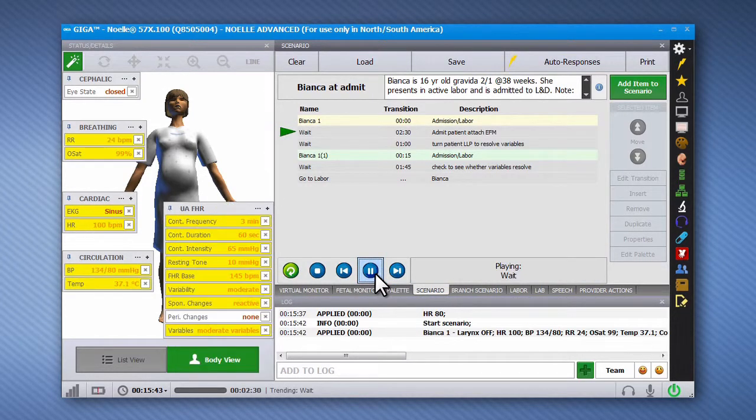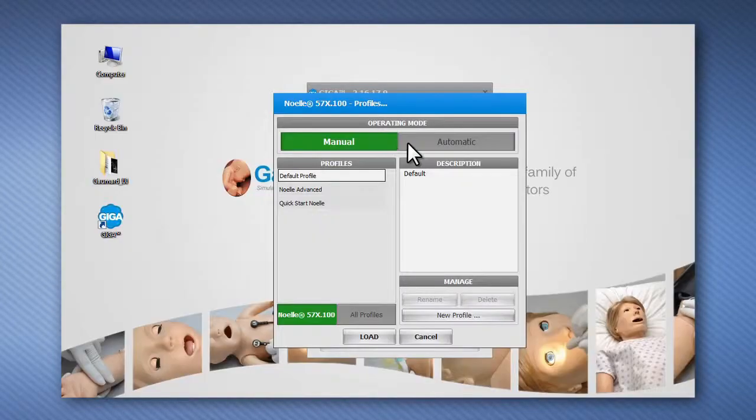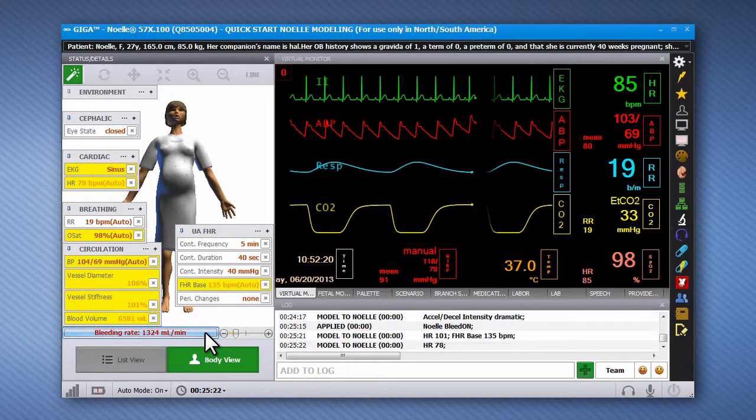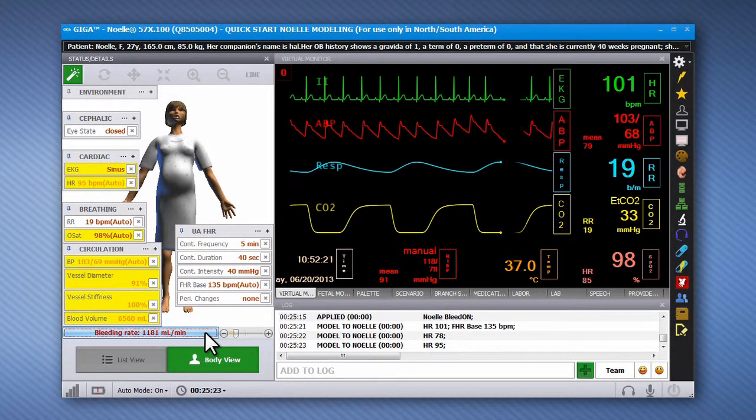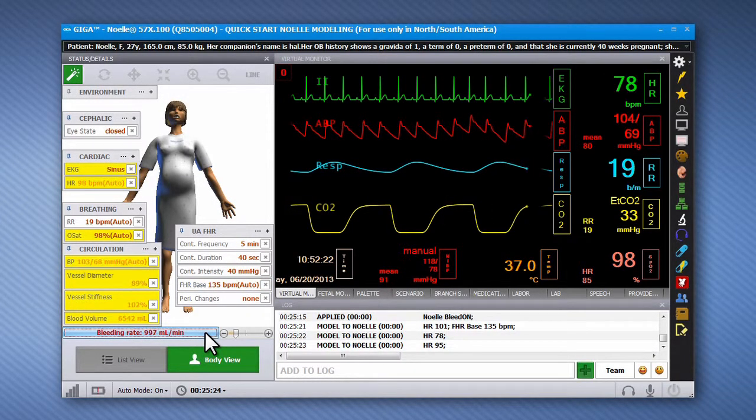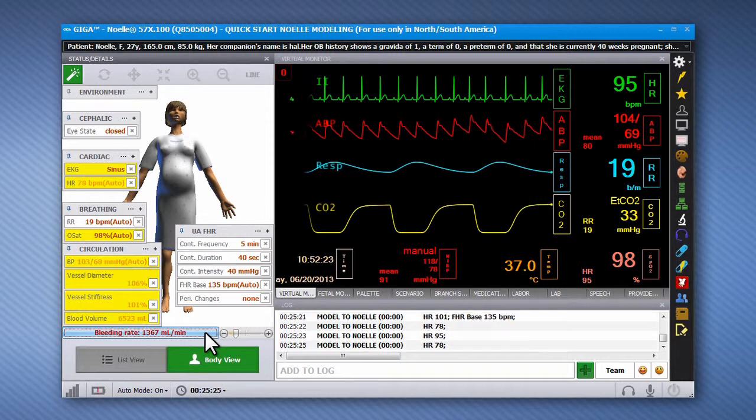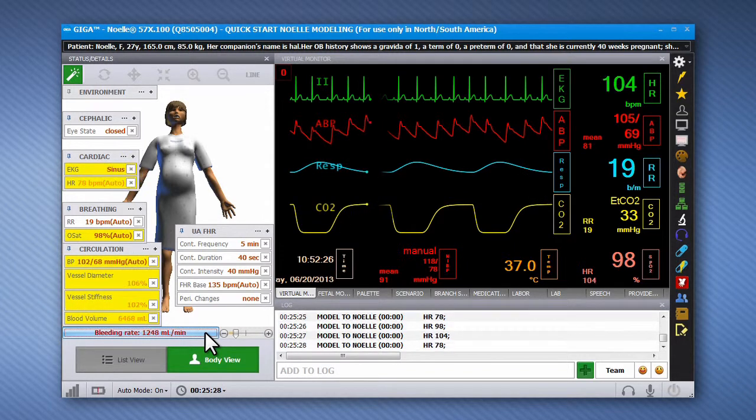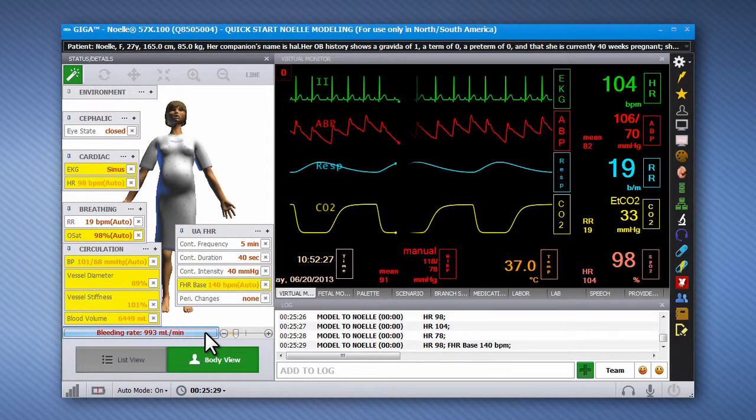The automatic mode upgrade assists the operator by updating the patient's condition in response to the care provided by the participant, medications administered, or manual input using the software controls.